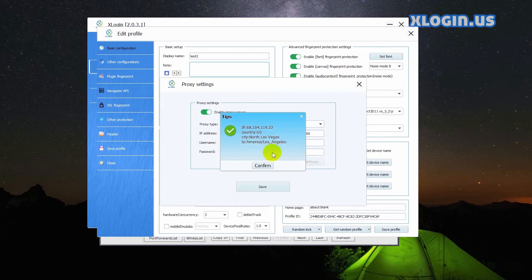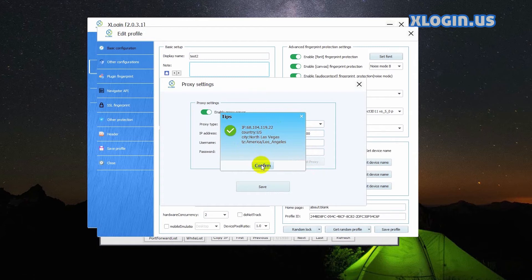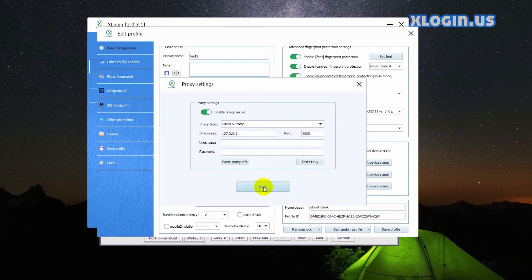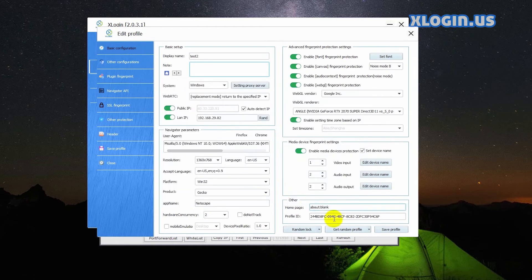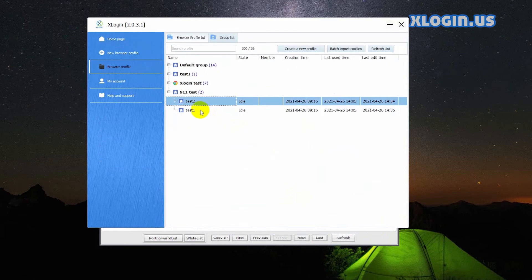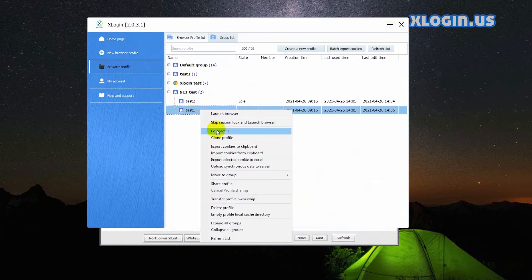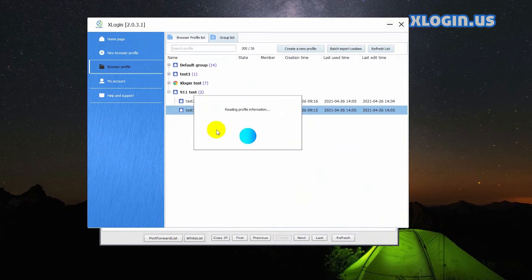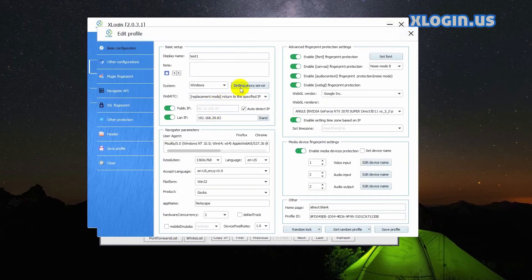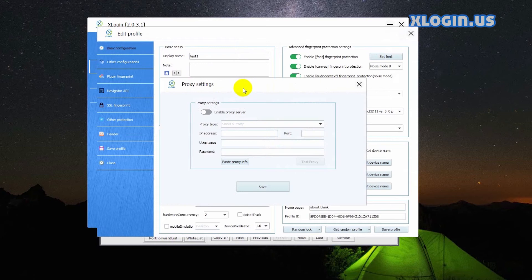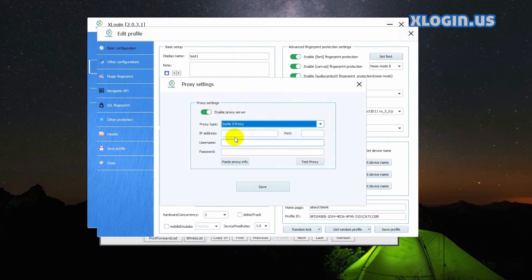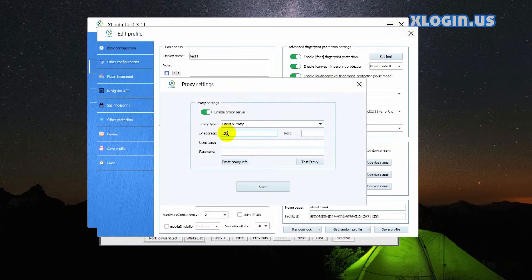This means connected successfully. Click save, click save profile. Choose the other profile, enable proxy server, select SOCKS5, input the same IP address, different port 5001.